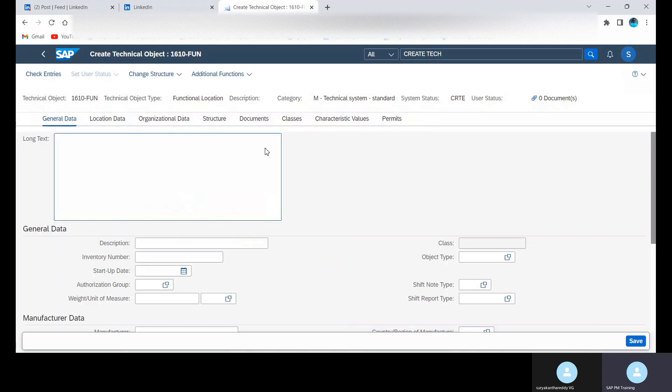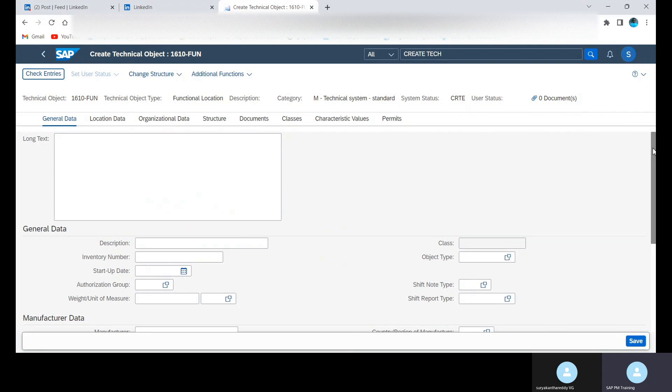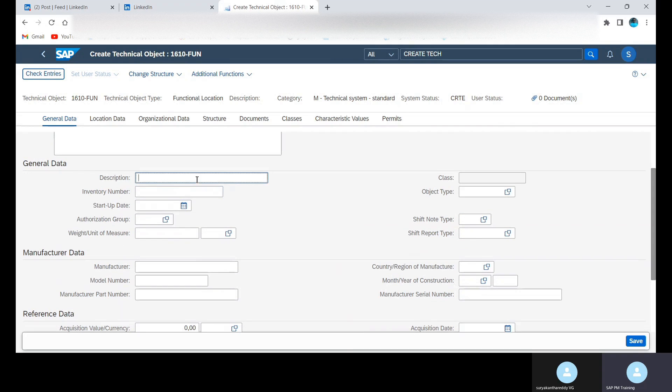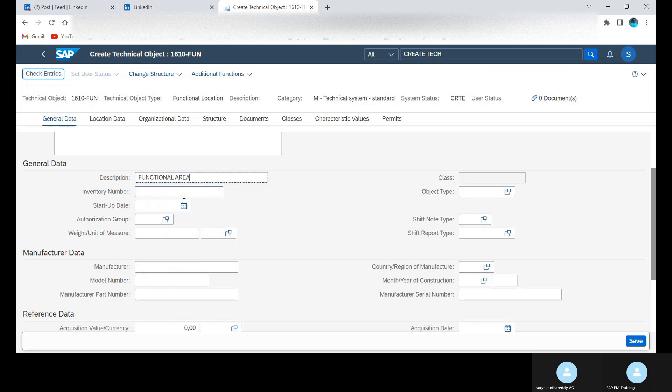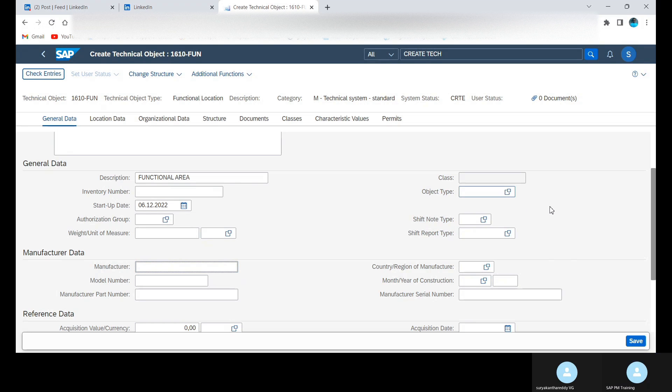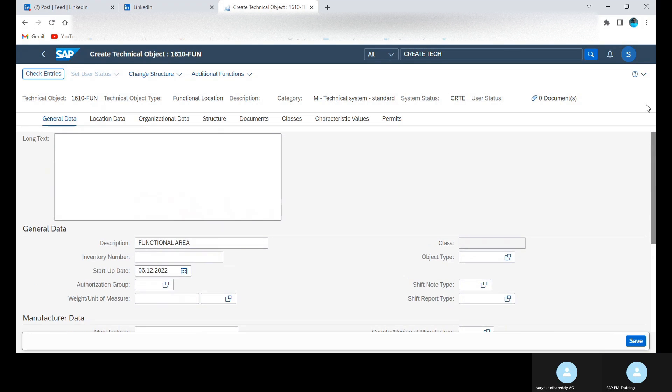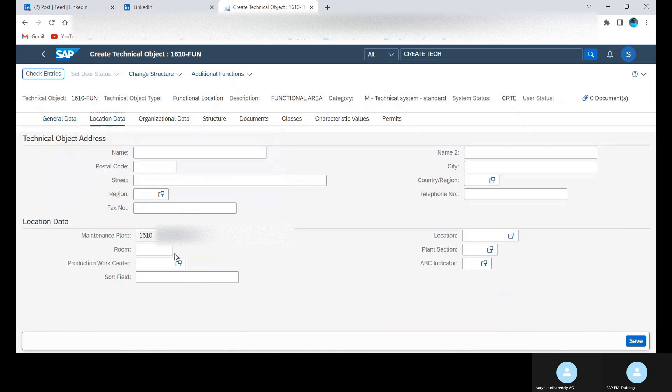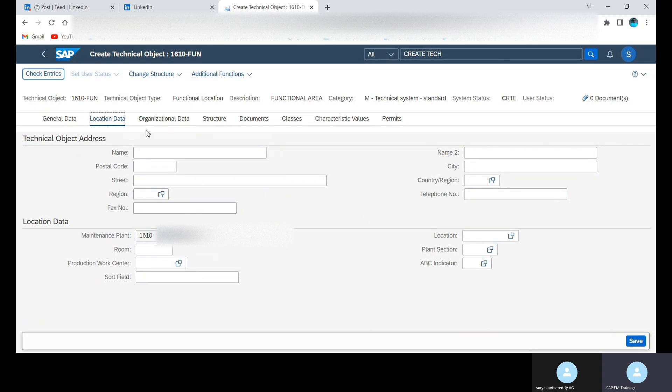This is how it looks, the Fiori app inside screen Create Technical Object. Here we need to provide short description, and then start date we can provide. All this information if required we can provide. Location data, so in location data if required planned sections, these things we can provide.